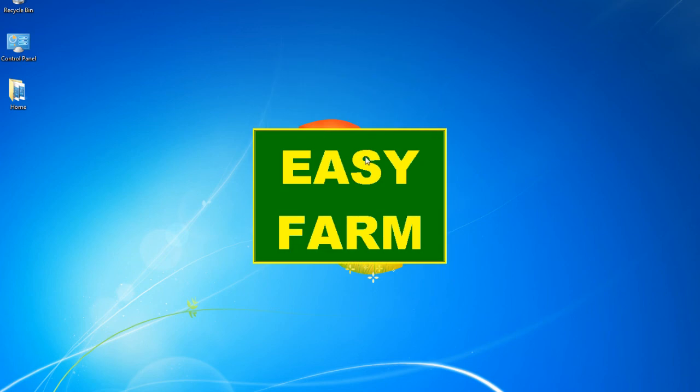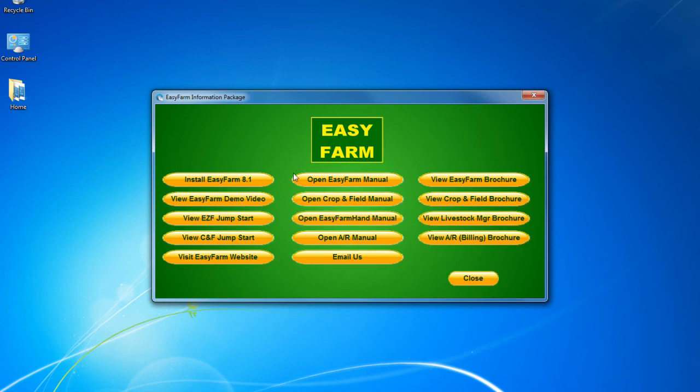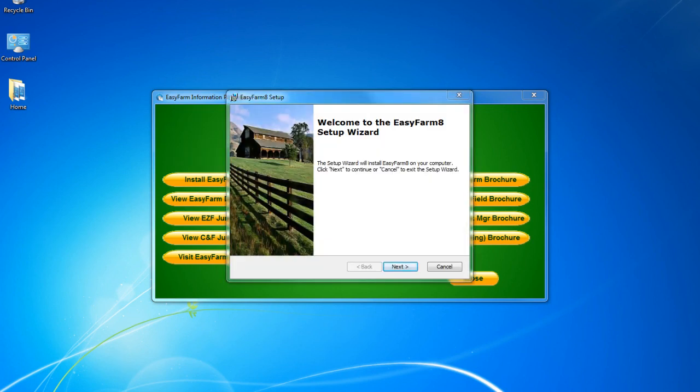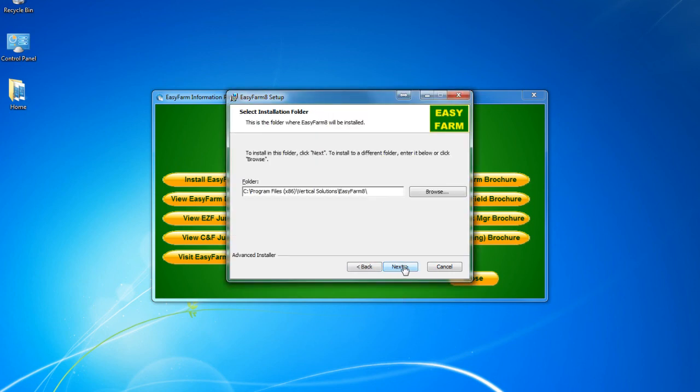The introductory screen will appear. Click Run. Here, click on Next. The next screen will show the Install Folder location.